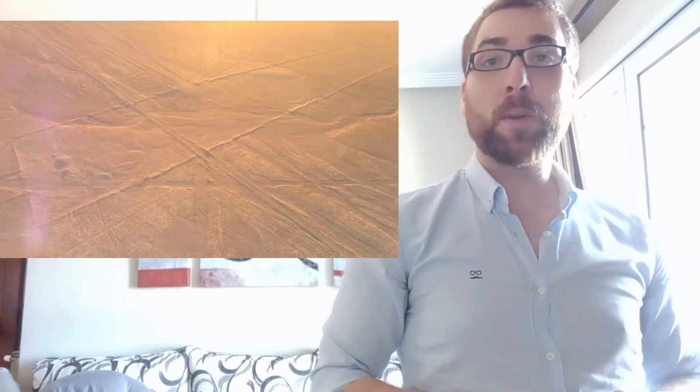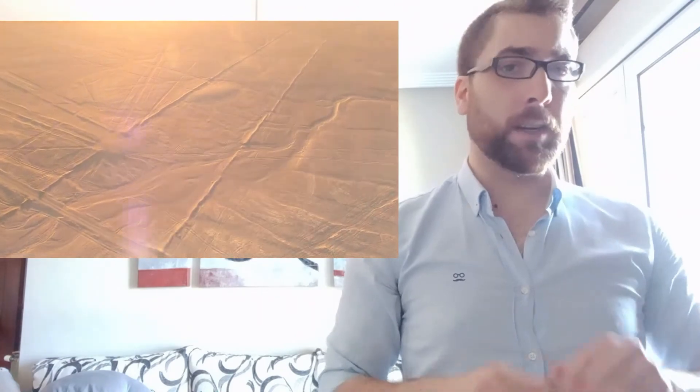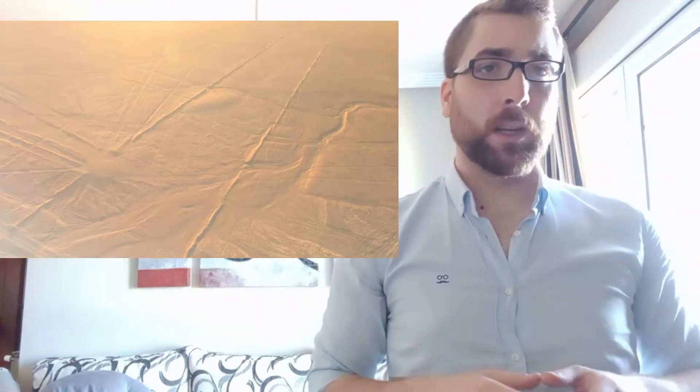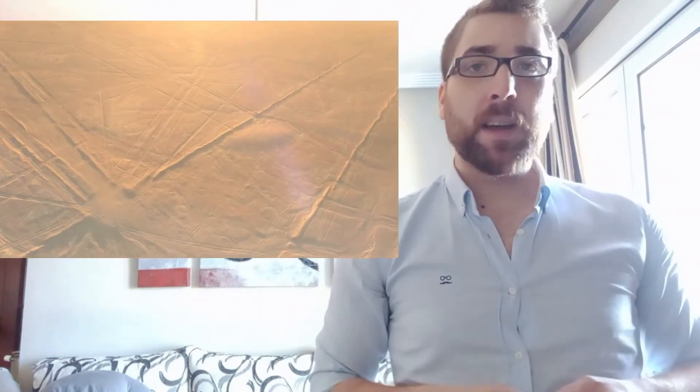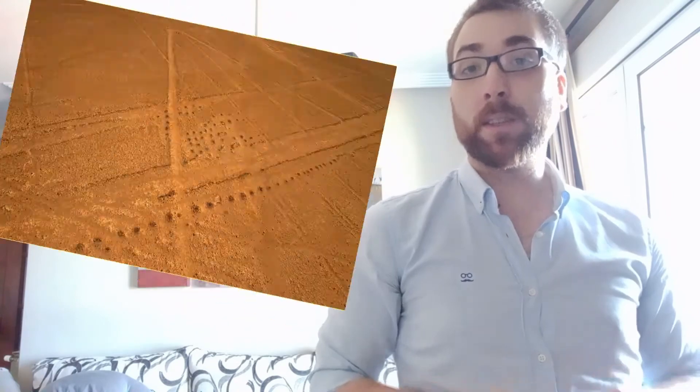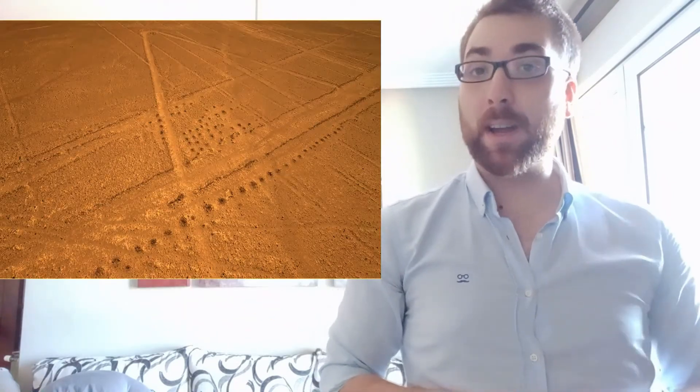The truth is, when we speak of these structures, people imagine them being at the ground level. But that's not so. Many of these still preserve a certain depth, visible to the naked eye.